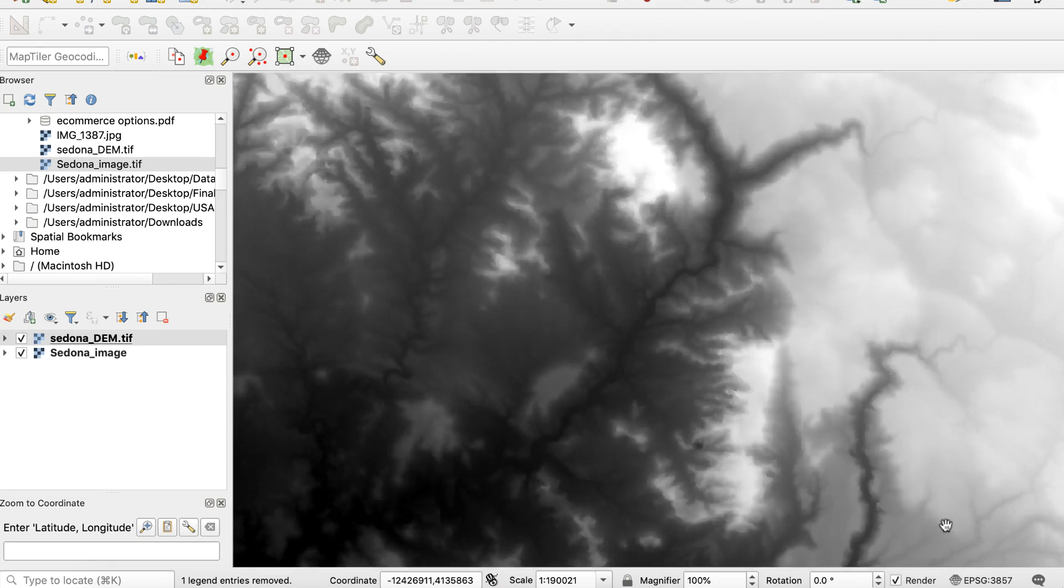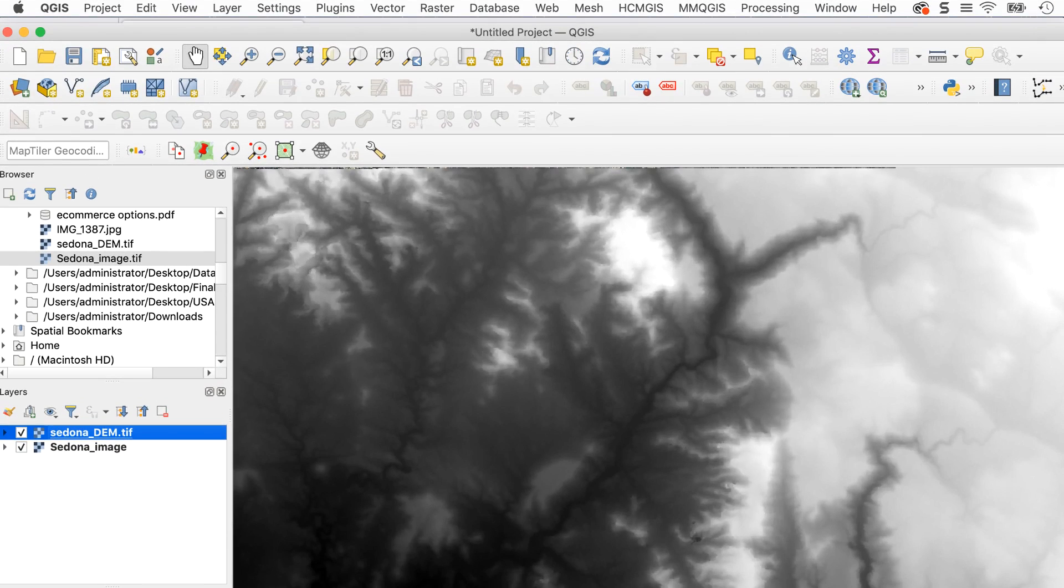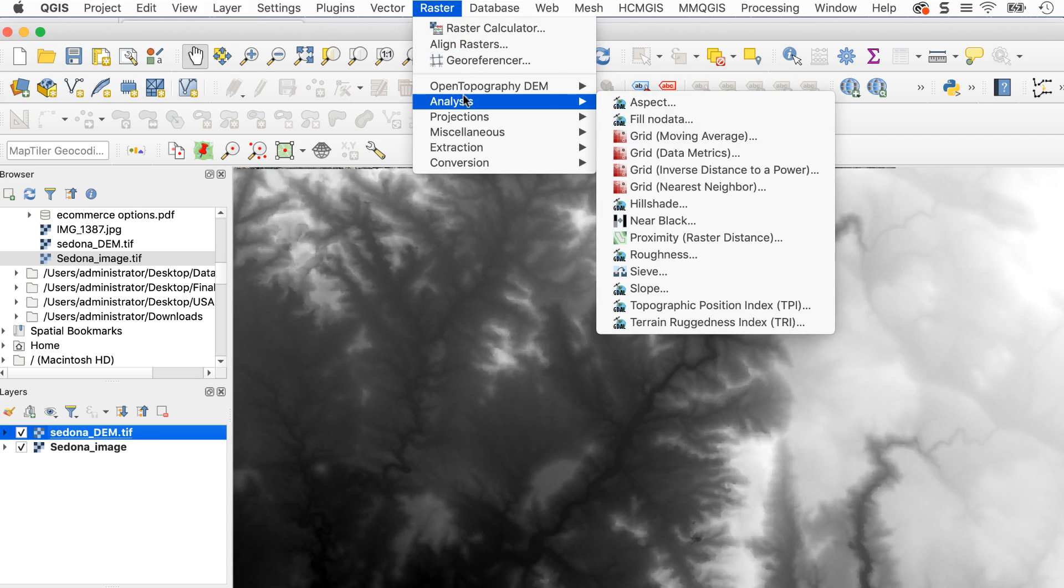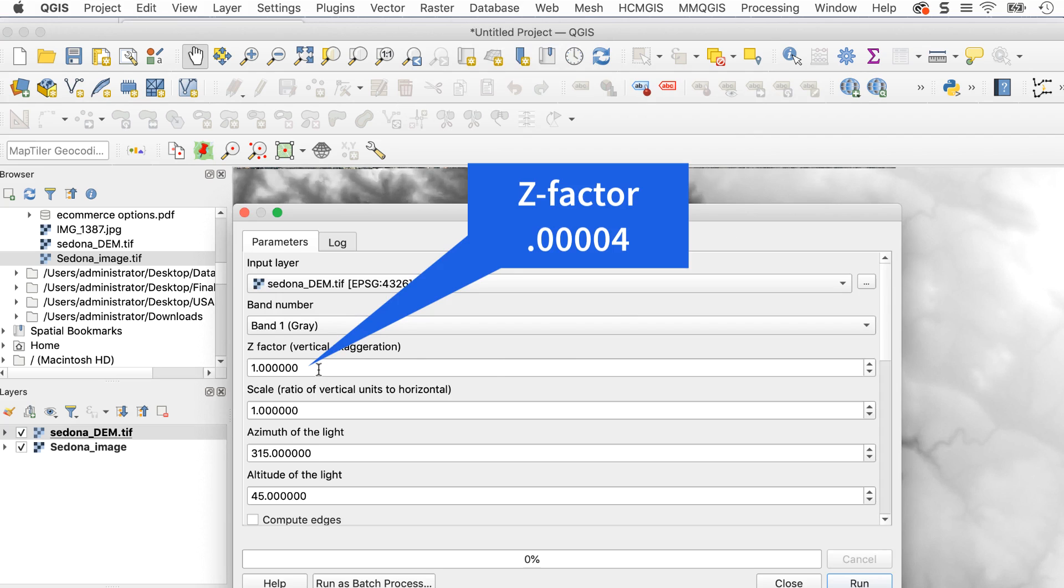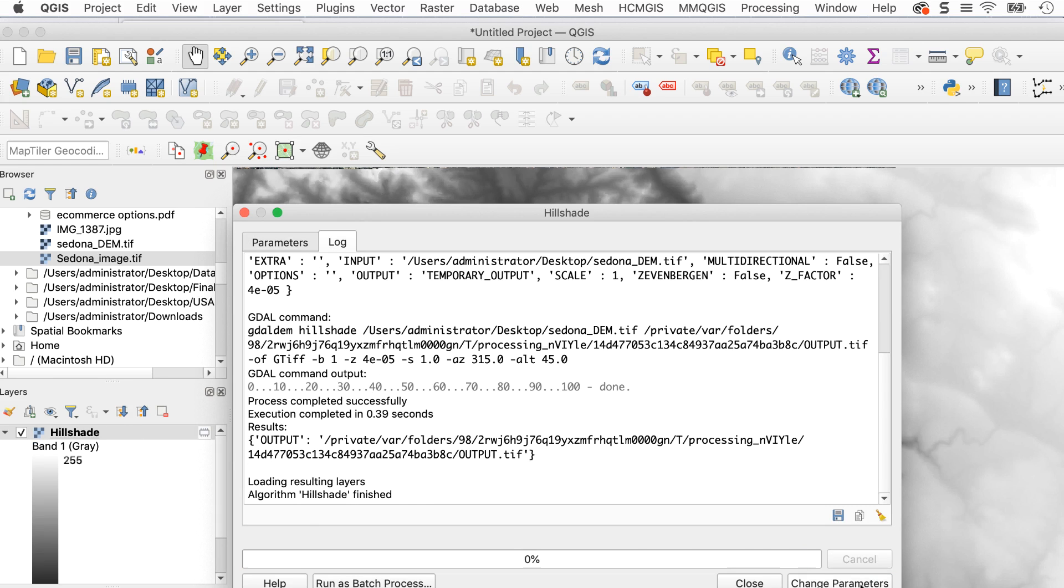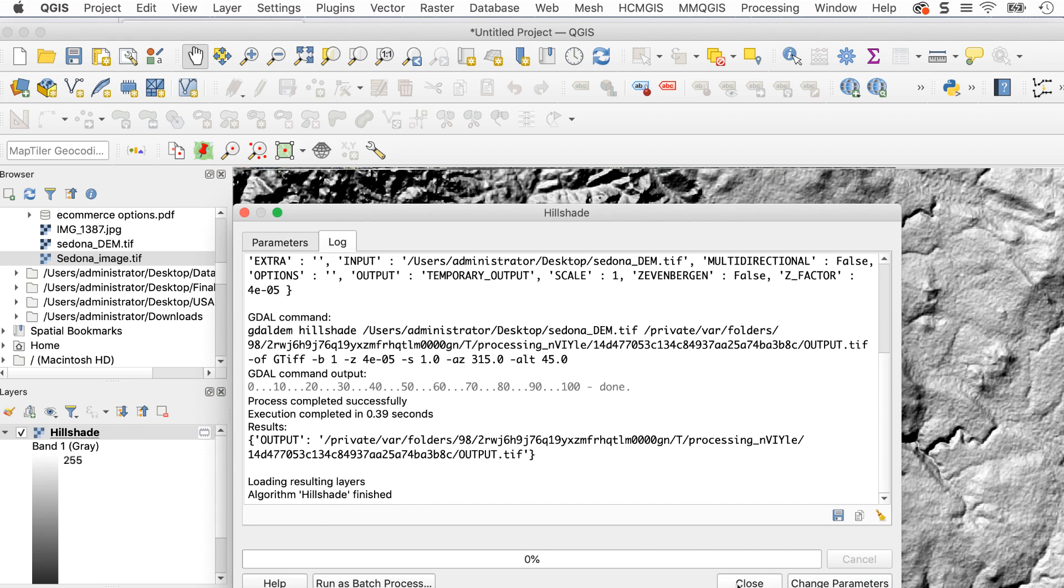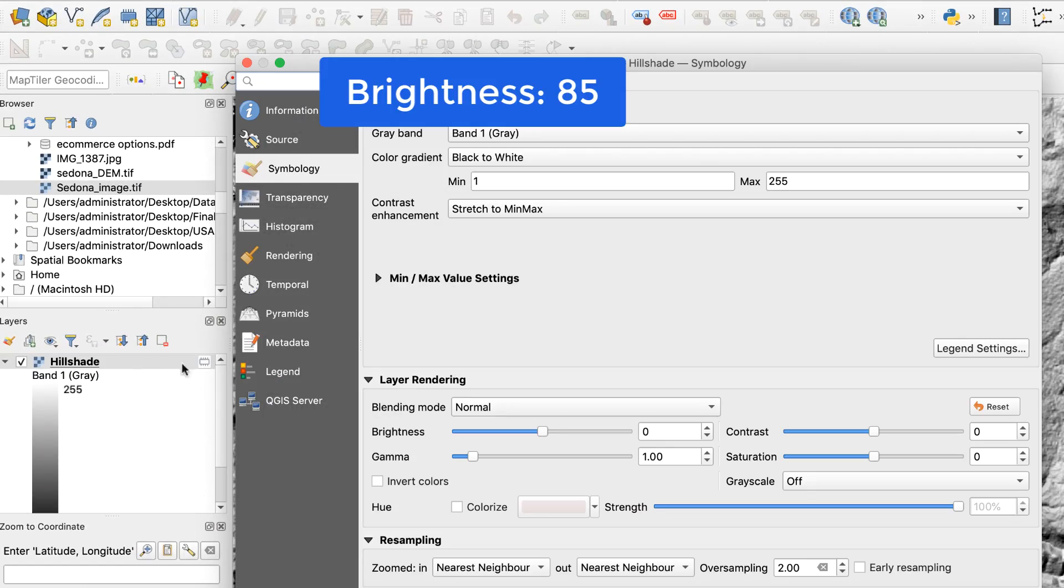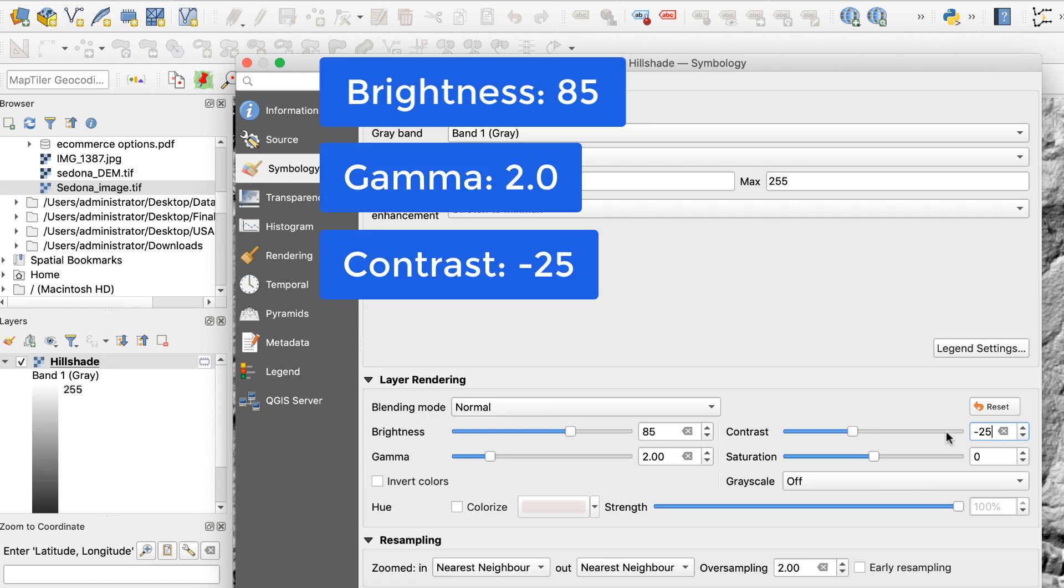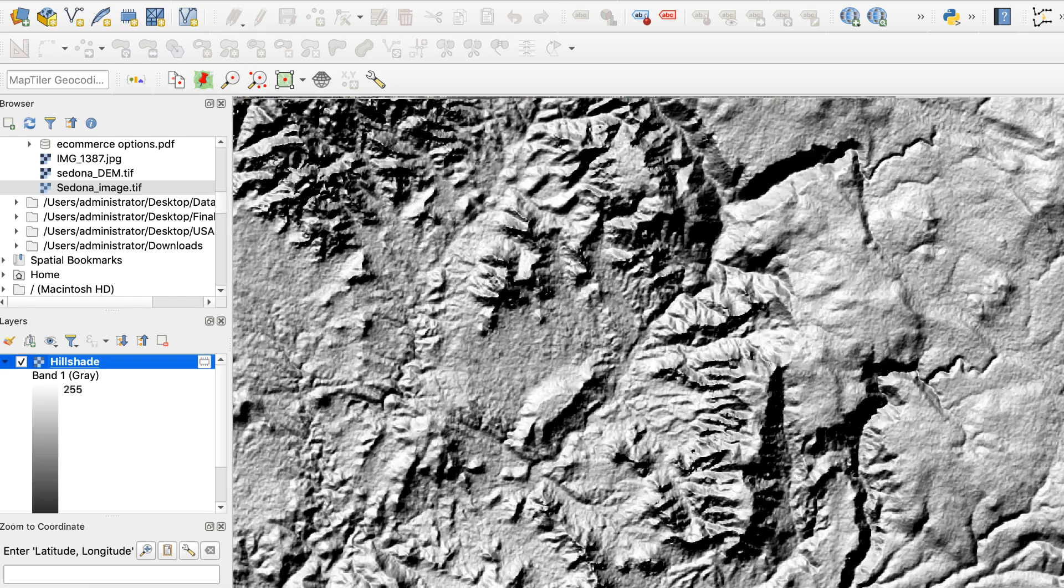Next, I'll run the hillshade procedure. I'll select the DEM layer and go to Raster Analysis Hillshade and set the Z factor to 0.00004. Once it's done, I'll apply my usual settings to lighten it and reduce the contrast. That's much better.